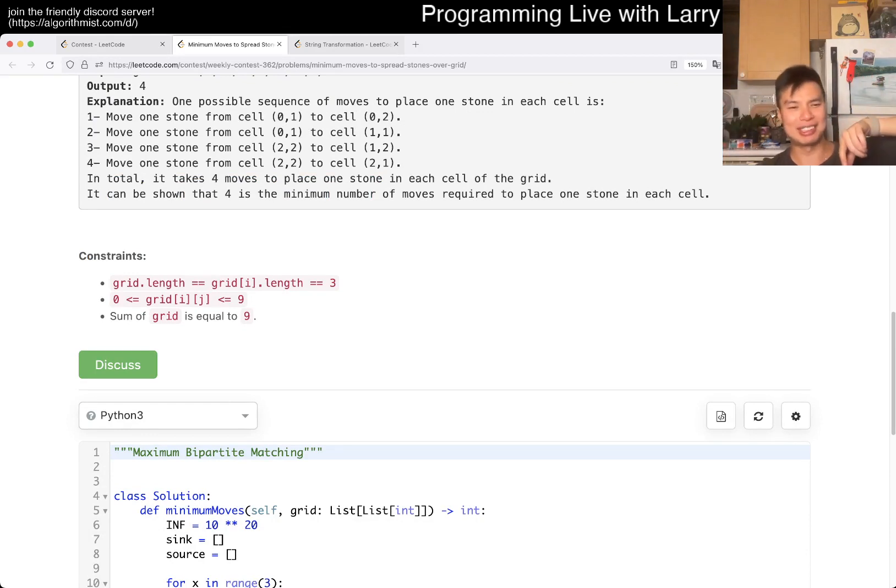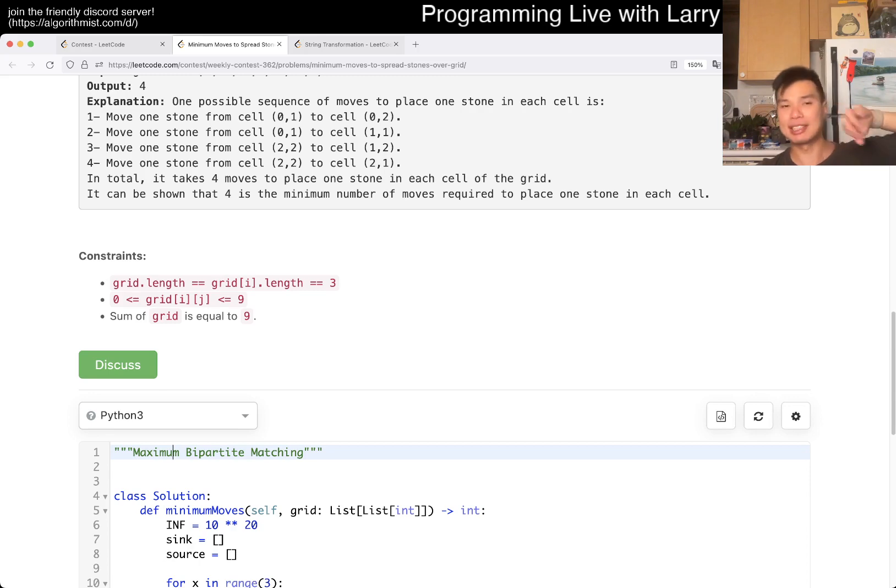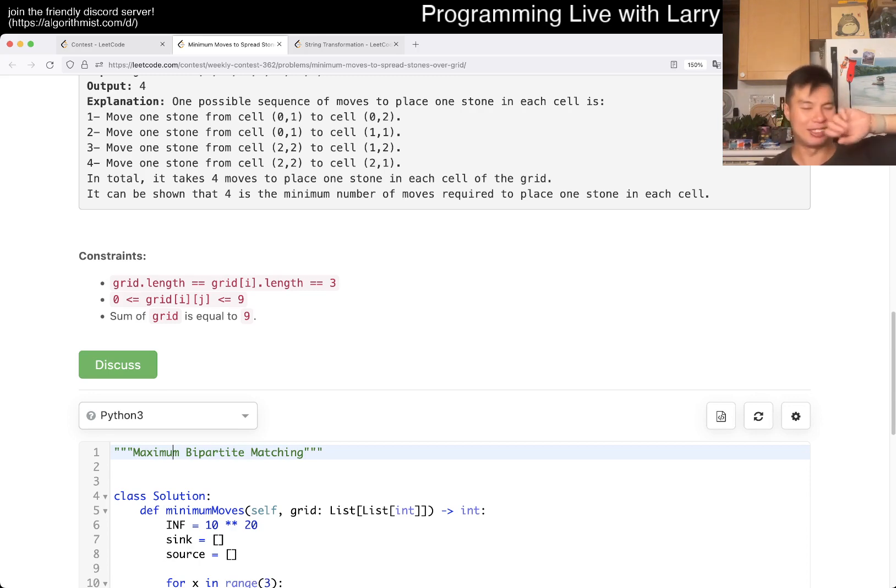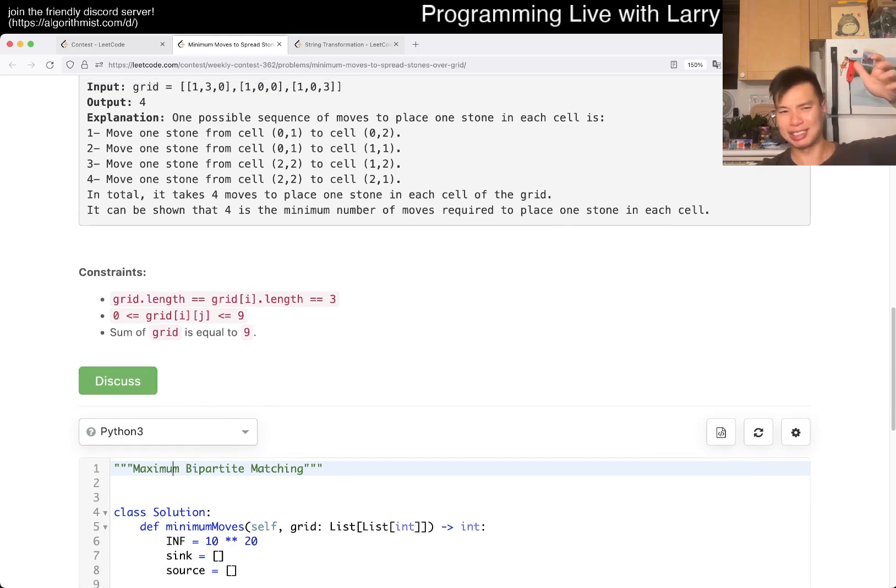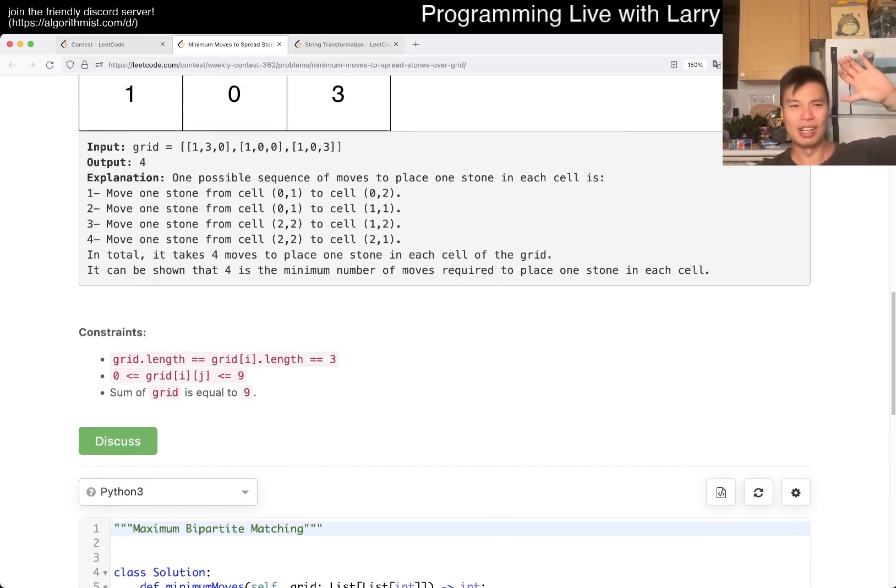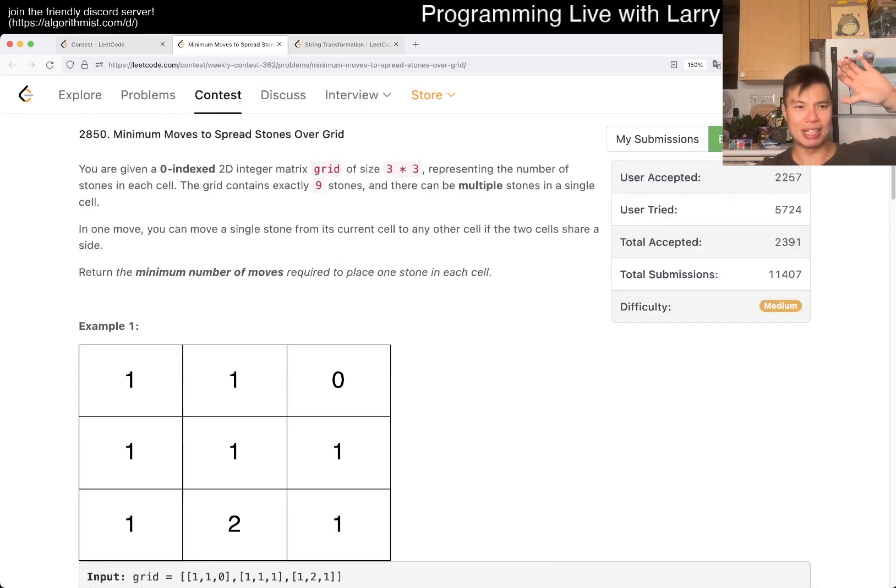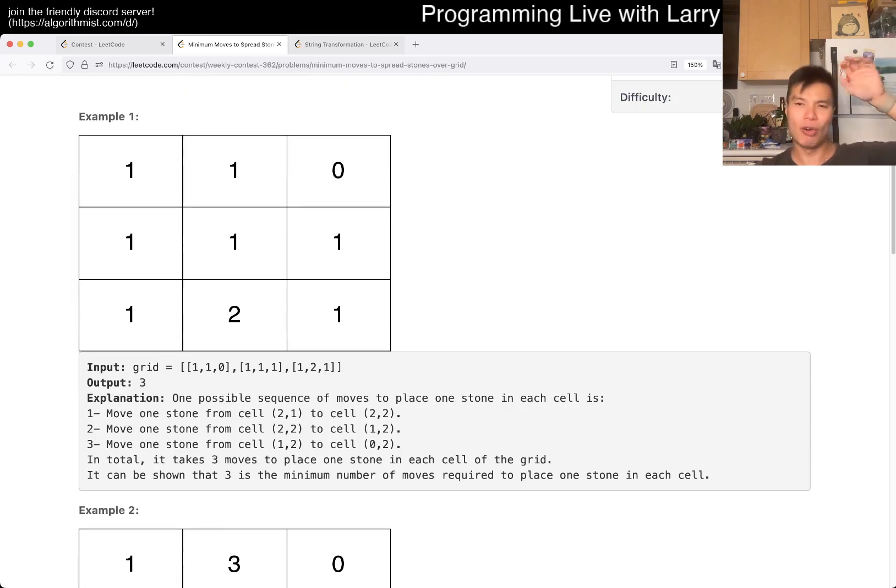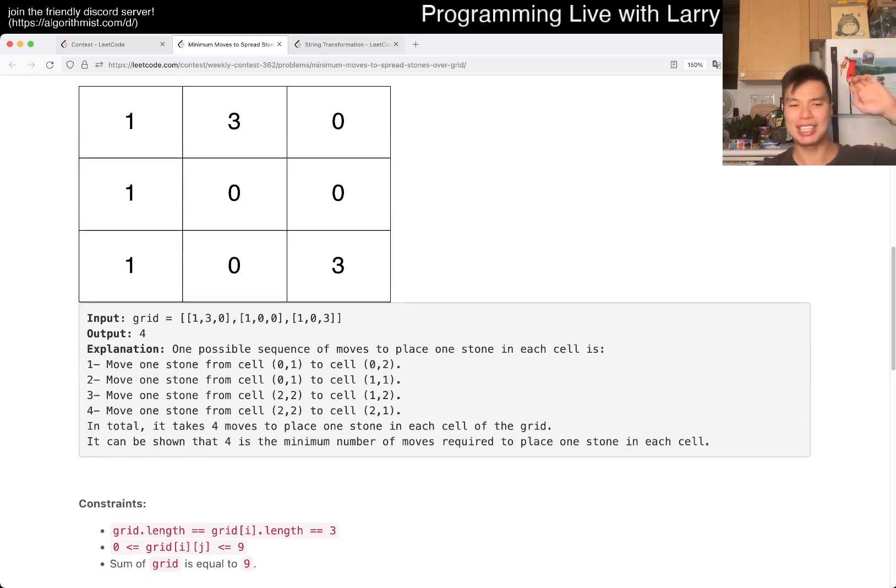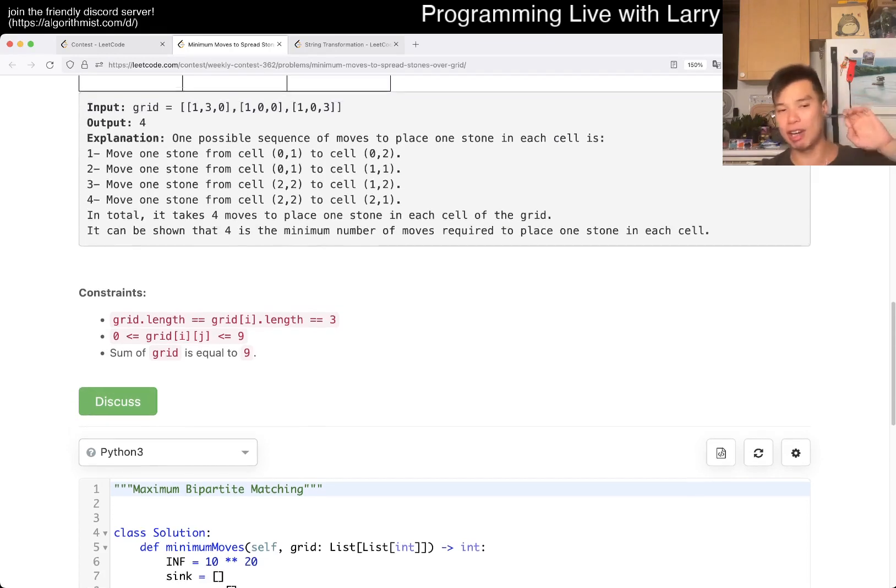Maybe I messed this up a little bit in the explanation, but it's a min cost bipartisan matching, and not maximum. Because I guess your, because you have exactly 9 stones, you always will have a perfect matching, it's just about the min cost of it.